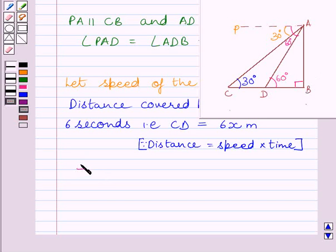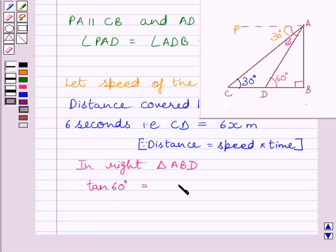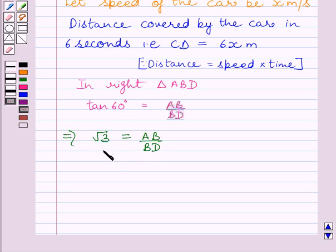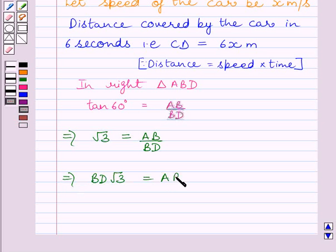Now, let us consider right triangle ABD. In right triangle ABD, tan 60 degrees is equal to AB upon BD. We know tan theta equals perpendicular upon base. Here, theta is 60 degrees, perpendicular is AB, and BD is the base. We know tan 60 degrees is equal to root 3, so substituting, we get root 3 equals AB upon BD. Multiplying both sides by BD, we get AB is equal to BD root 3. Let us name this expression as 1.